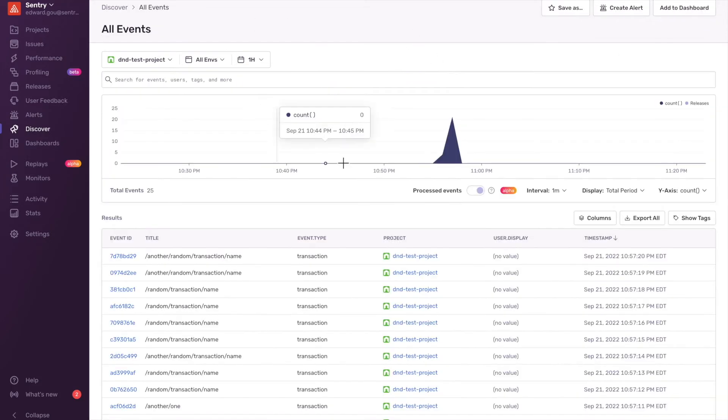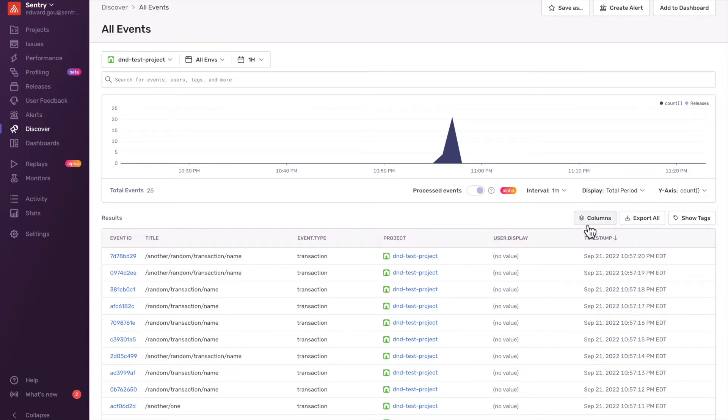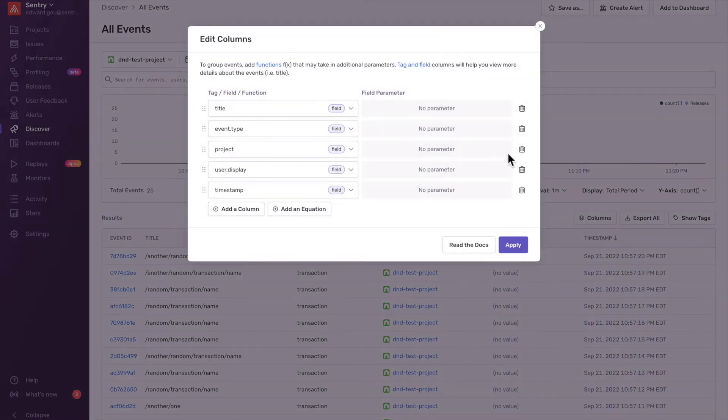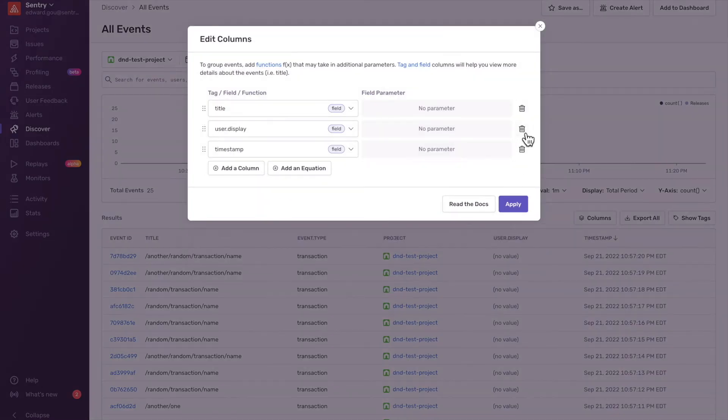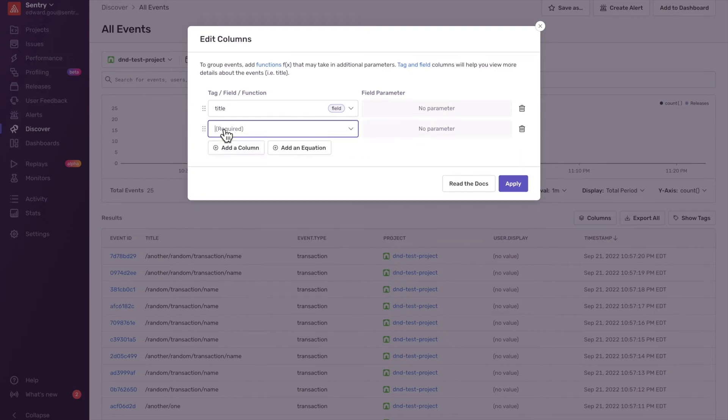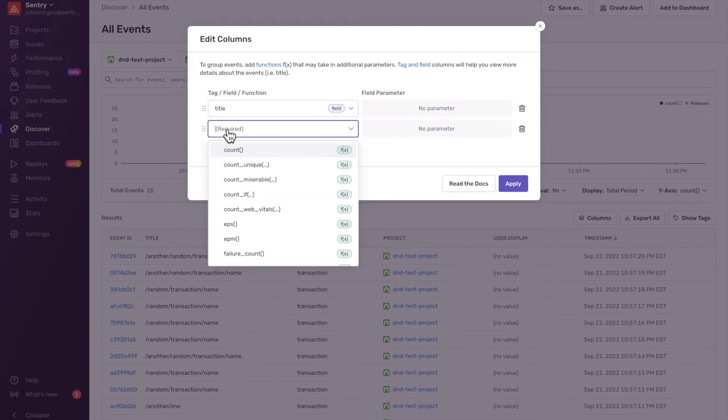So in Discover, you can also query for custom performance metrics. I'll open up the Column Editor, delete all the columns I'm not interested in, and add the P99 of my custom performance metric.